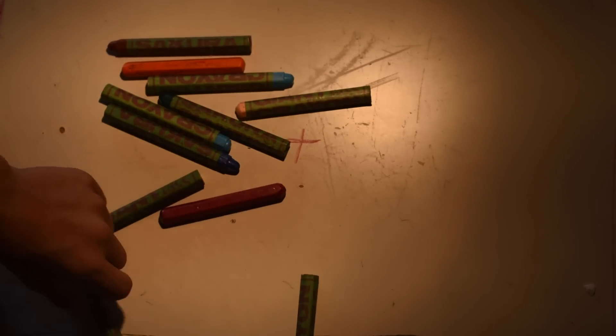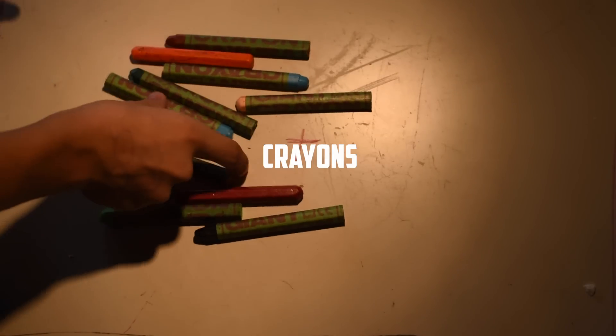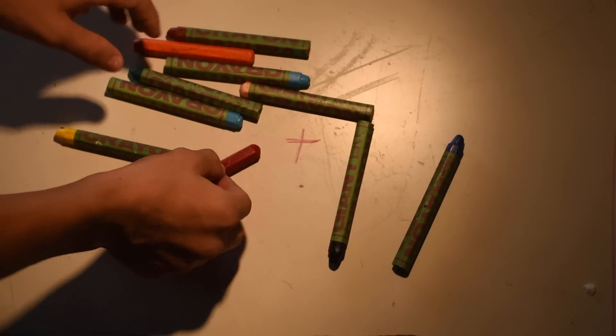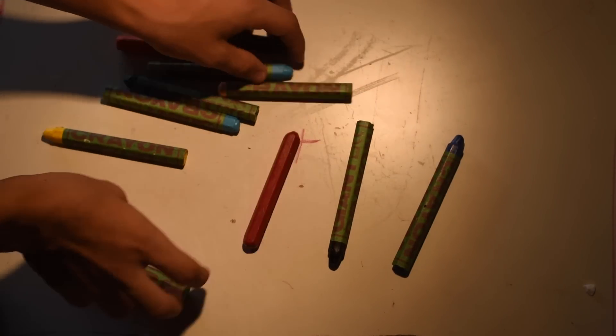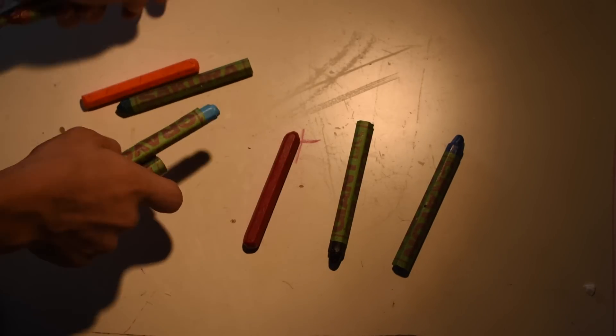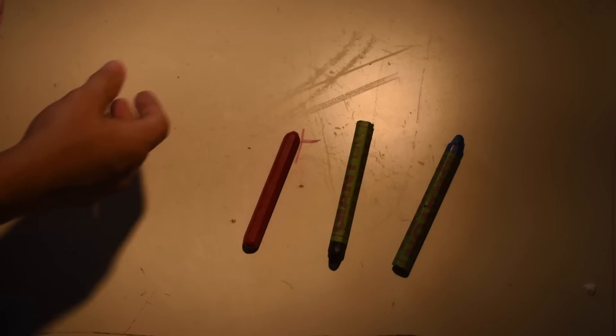You're also going to want to use some crayons to color your wax. Today we're just going to be using red, black, and blue, but you can use any colors you want.